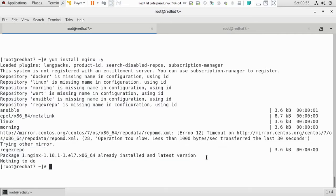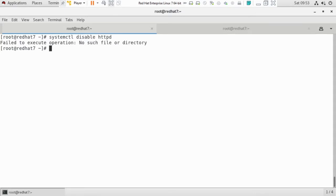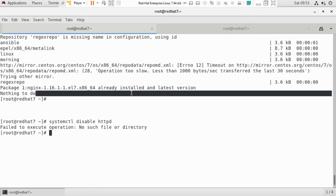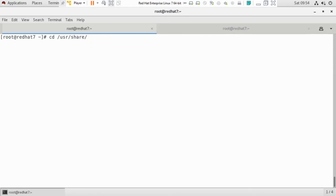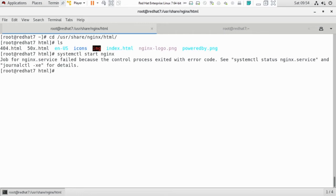Now we have to disable httpd. Since we deleted it earlier using the erase command, there is no such file or directory. Now we need to make some web pages to show to the client. Nginx is the web server, and there is a directory called /usr/share/nginx/html where you put your HTML configuration or code. I'll start the Nginx service, because you have to start the service of every server to access it.